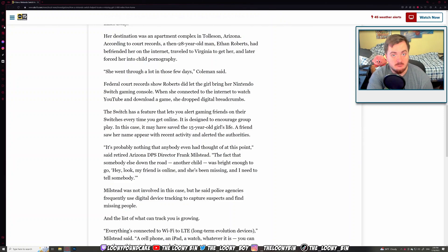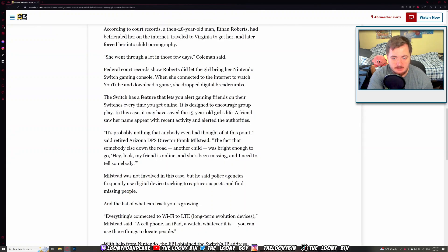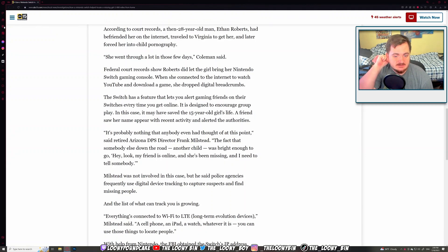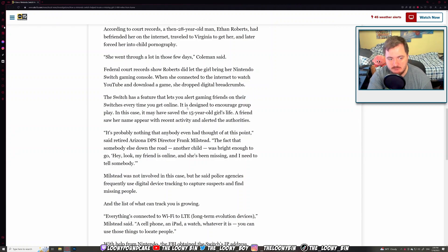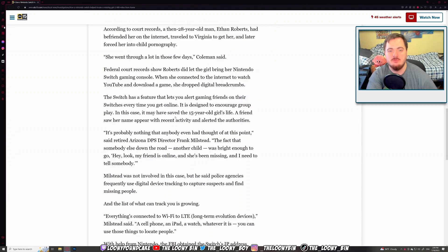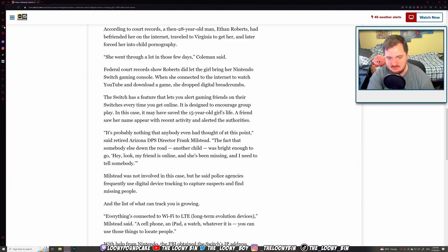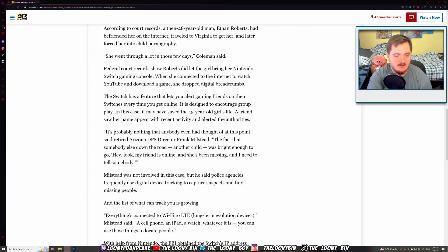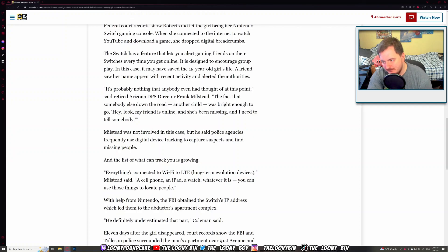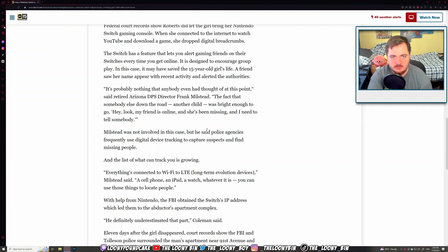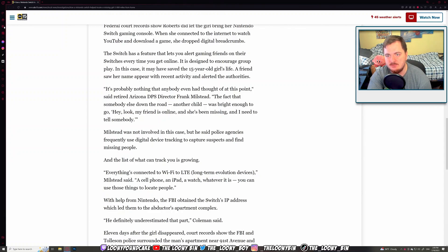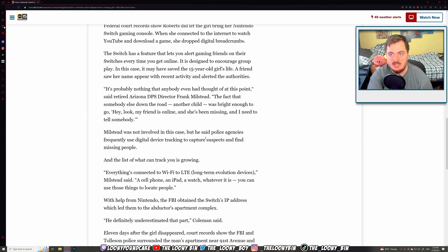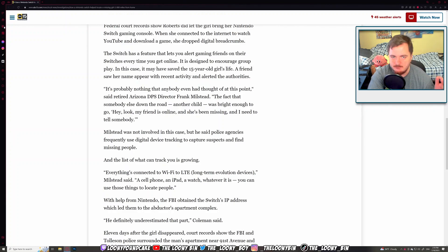That's brilliant. That's one of the best things about the internet. It helps solve a lot of crimes. The Switch has a feature that lets you alert gaming friends every time you get online. The notification is designed to encourage group play. In this case, it may have saved a 15-year-old girl's life. A friend saw her name appear with recent activity and alerted the authorities. Fantastic. That friend noticed and thankfully alerted the authorities. It's probably nothing that anybody had even thought of at this point, which with technology growing ever more, you maybe not think about doing something like that. But it's important.